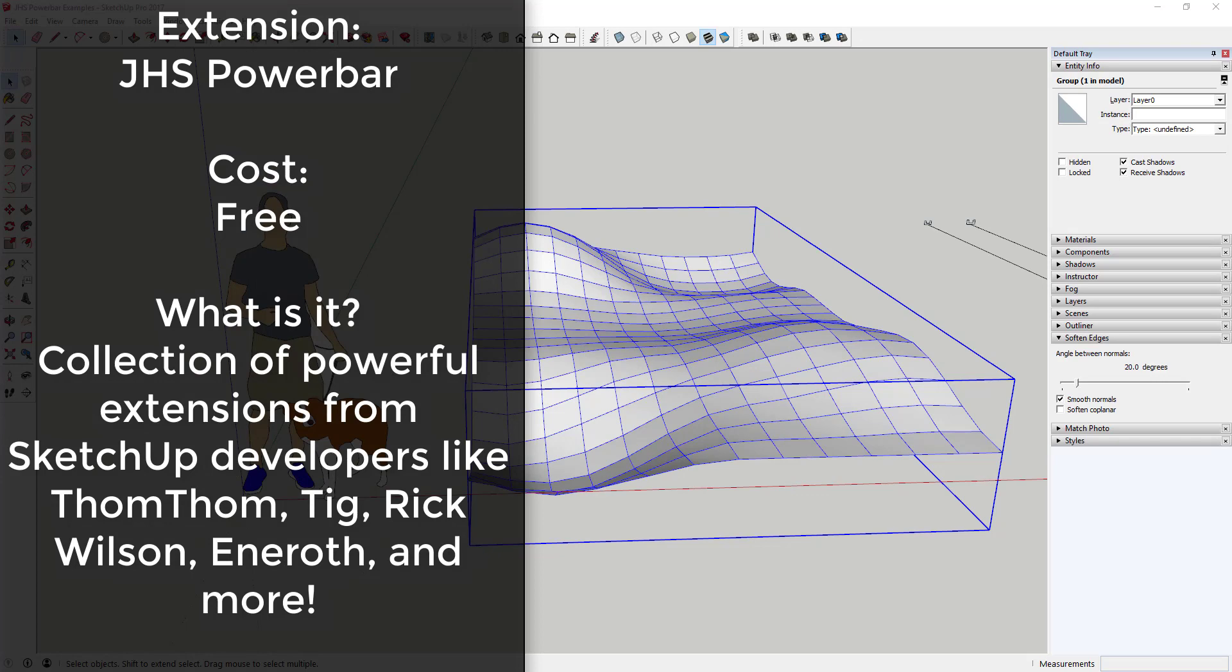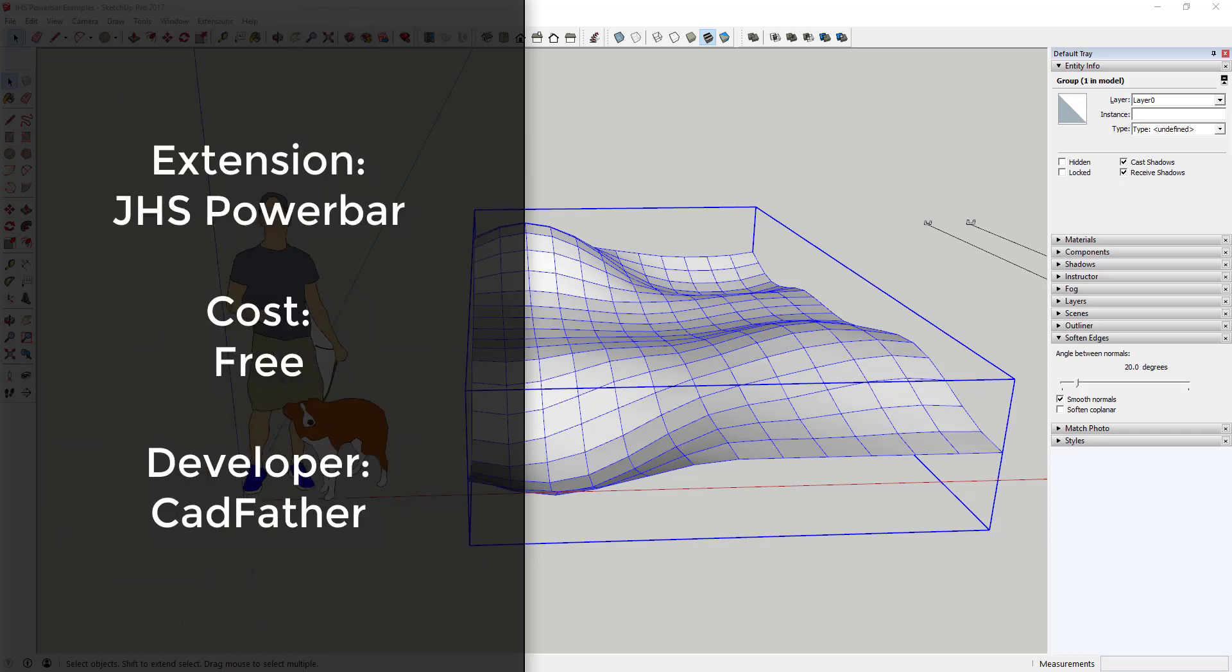It includes tools from developers like TIG, Tom Tom, Rick Wilson, Christine Ineroth, and more, all put together by the developer CadFather. There's actually a fairly ridiculous number of tools in this extension.